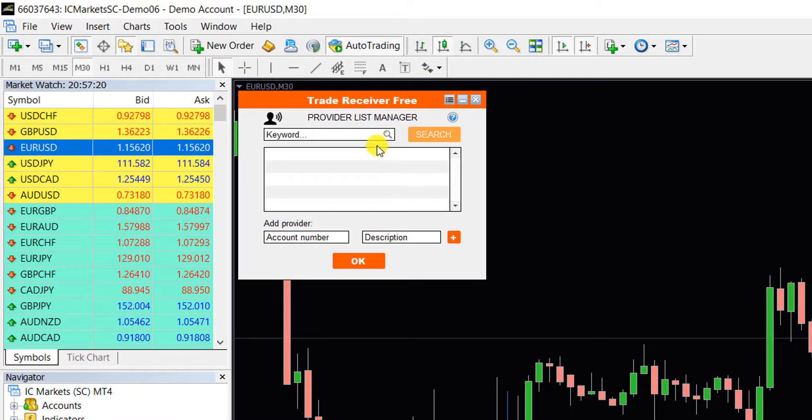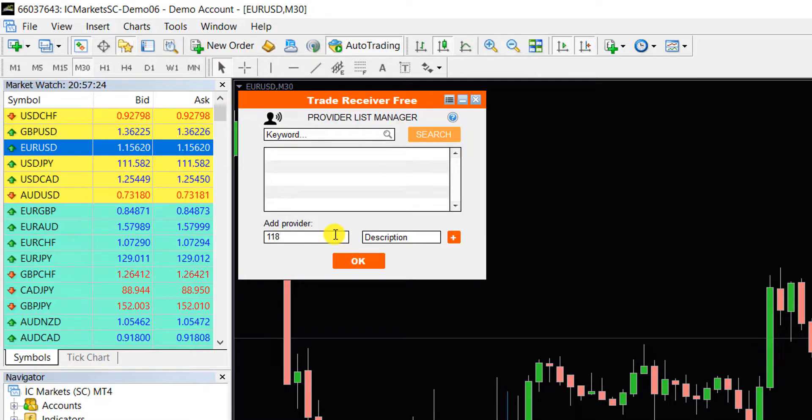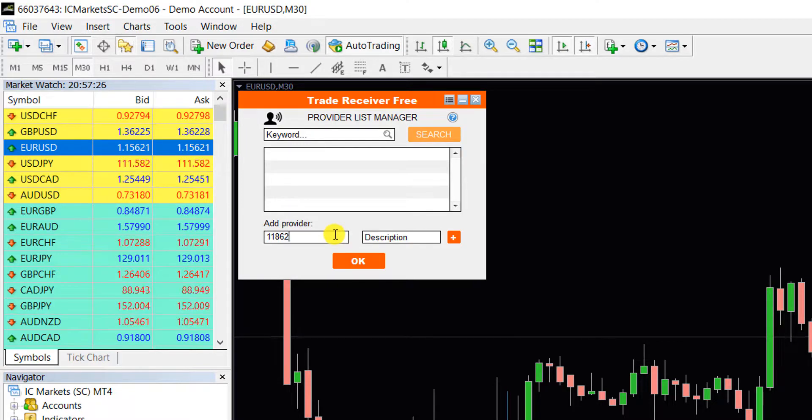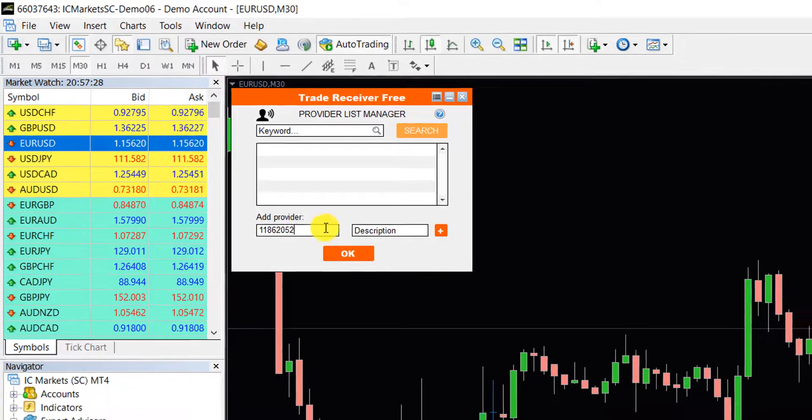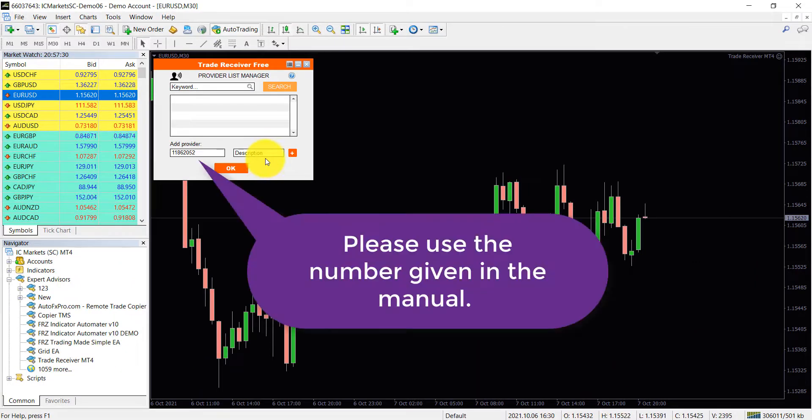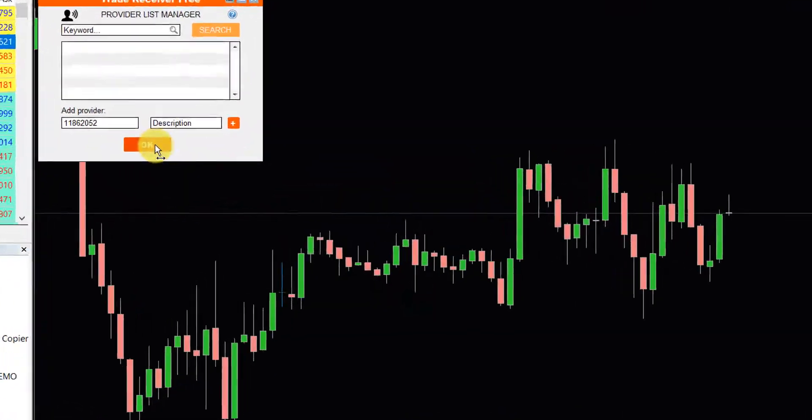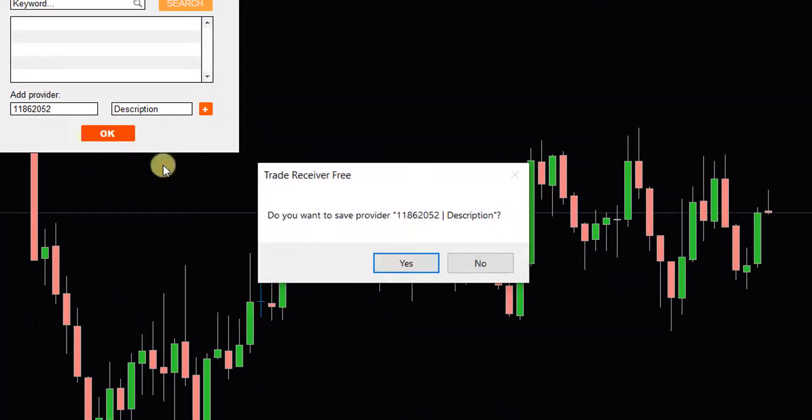Now click on Provider List. And then under the Add Provider, type the account number we have given in the manual and click OK. Please note this account number may change after a while. Then you will have to update the same when we advise you to do so. Click Yes on the confirmation dialog box.